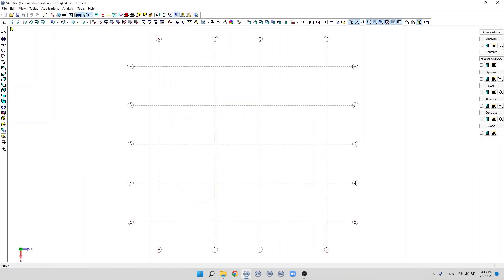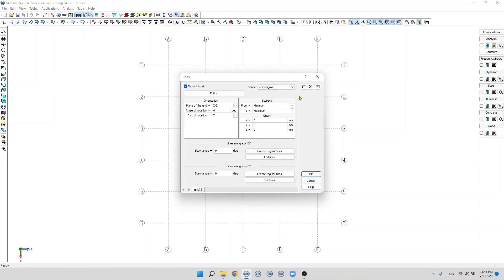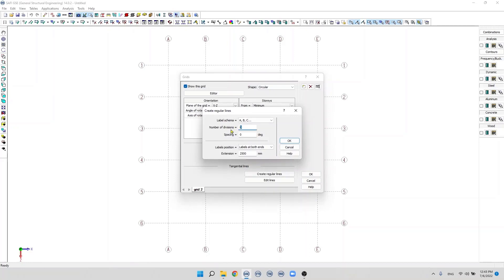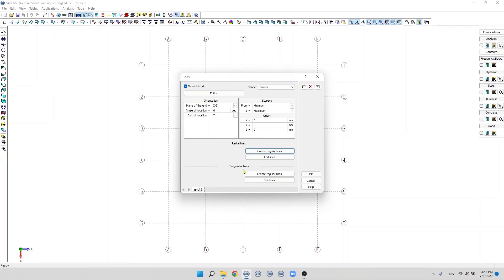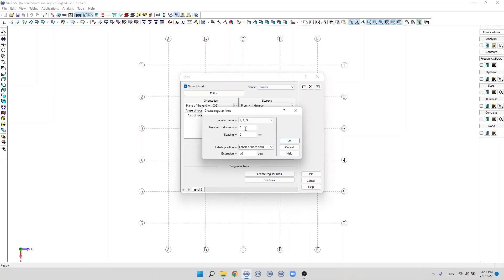By default, when we create a grid the shape is rectangular. The second option is a circular shape. When we select circular shape we need to specify the radial lines and tangency lines. First we create regular lines in the radial direction, specify the number of divisions — for example 8 — and the spacing, which is an angle, for example 30 degrees, then click OK. We do the same for tangency lines: 4 divisions with 3 meter spacing, then click OK. Now we can see the circular shape grid.